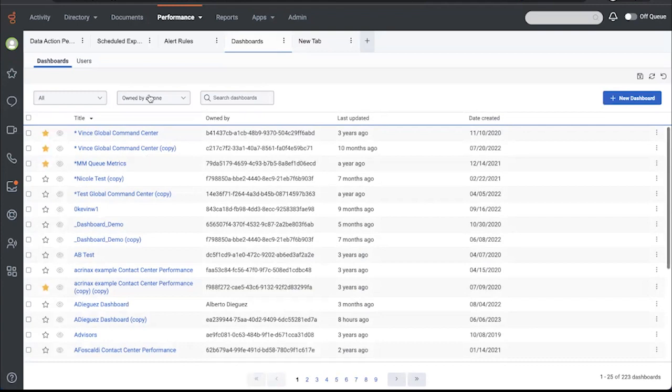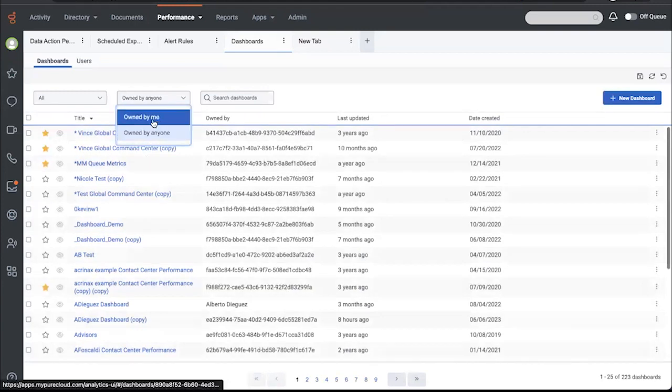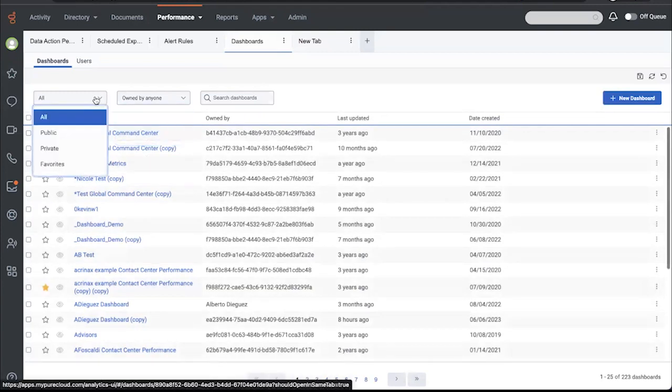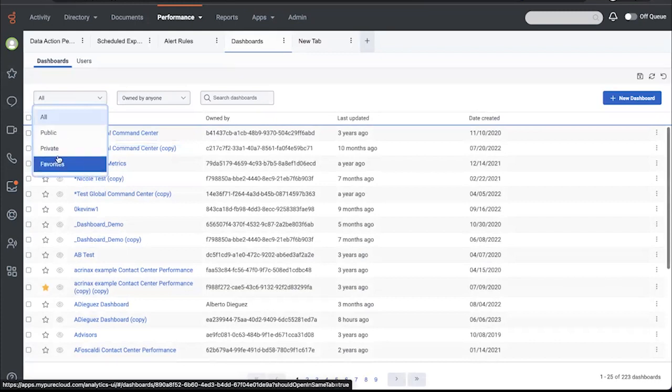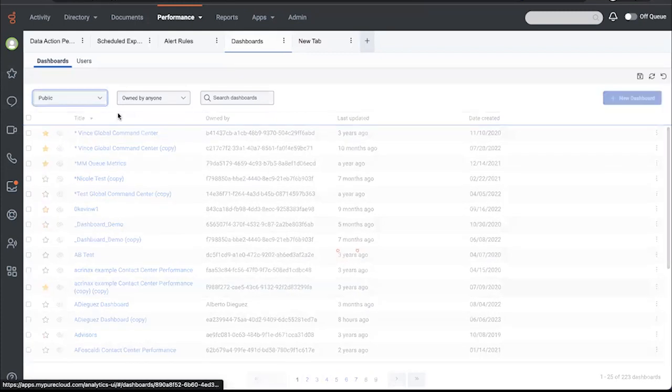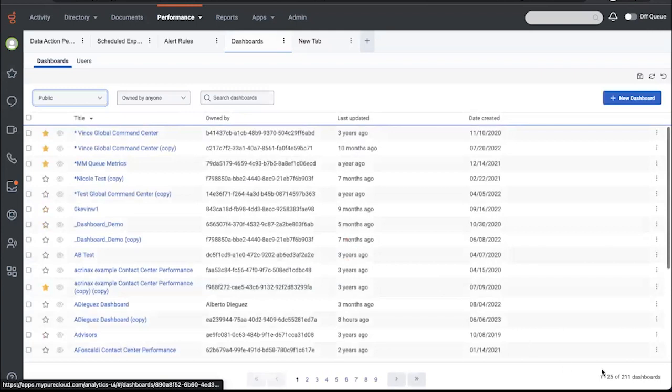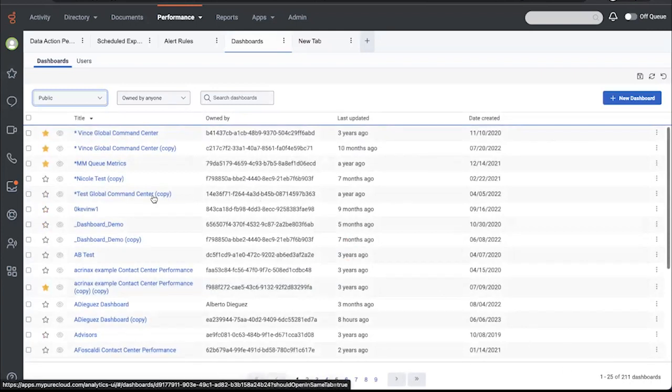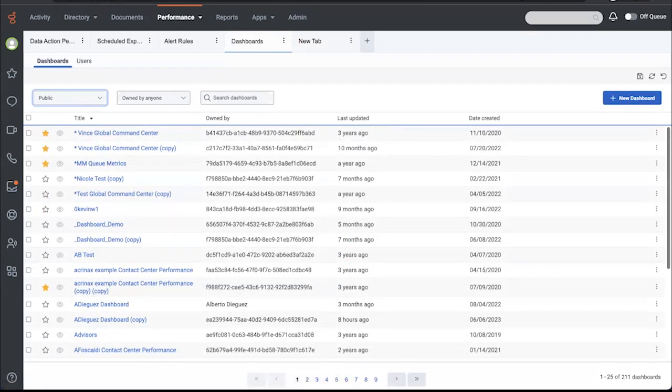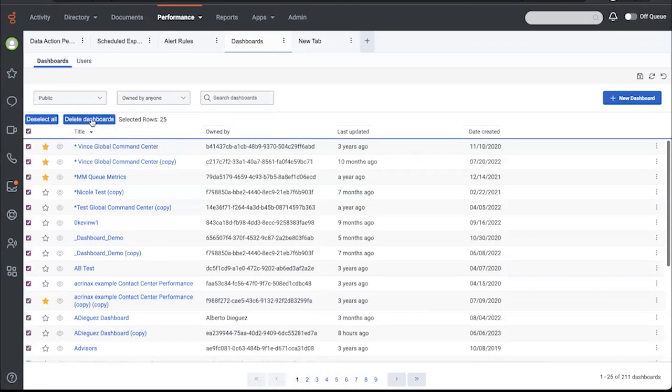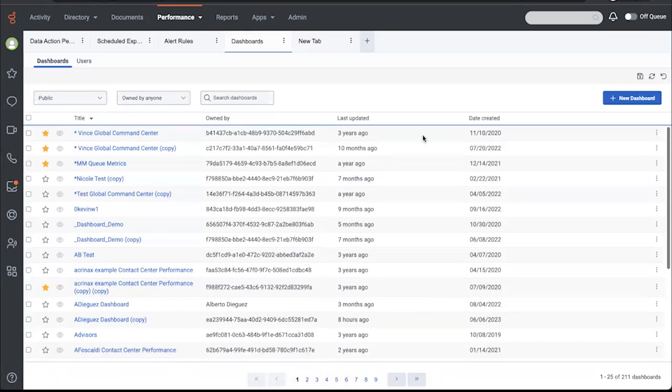The dashboards can be owned by me or anyone, and they can be public, private, or you can have favorites. But all of the public dashboards owned by anyone right now equals 211. Perhaps that's a little bit more than necessary, and an admin might want to come in and clean up unwanted dashboards with a bulk delete. So I could select several and delete. I'm not going to do that right now.